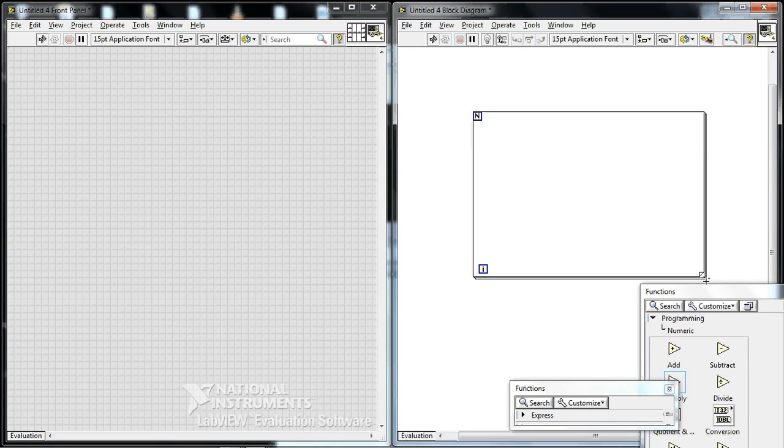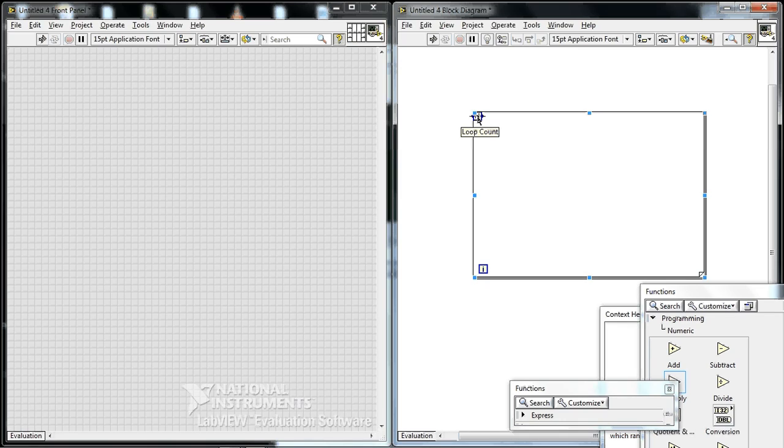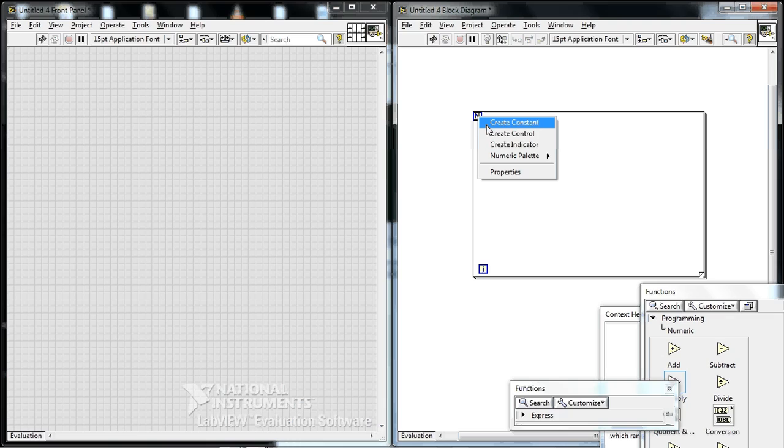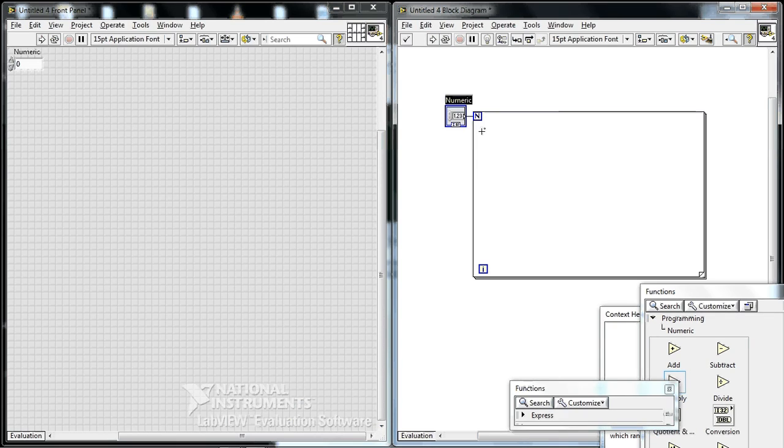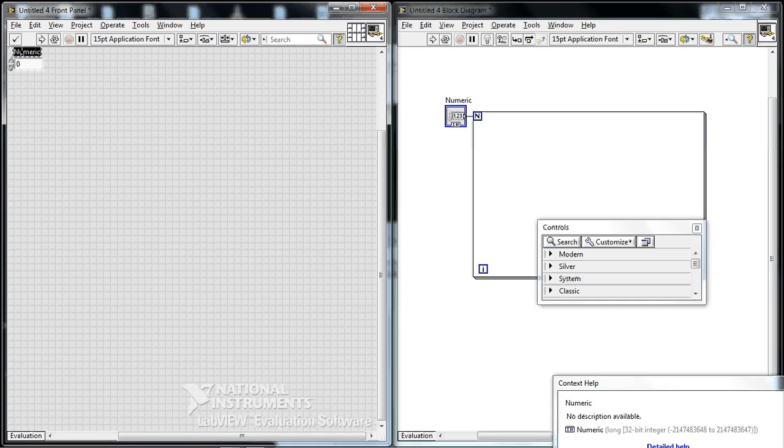And then we need to wire the N, that's the number of times the loop must iterate. Right-click, create control, number of samples.